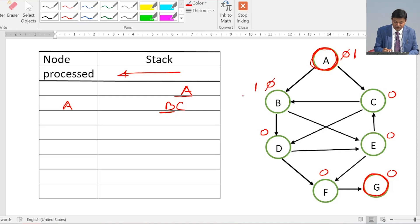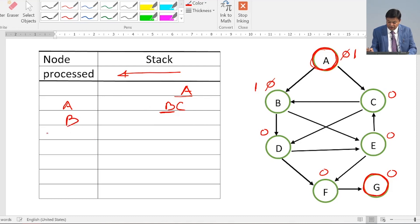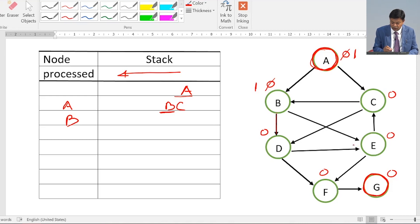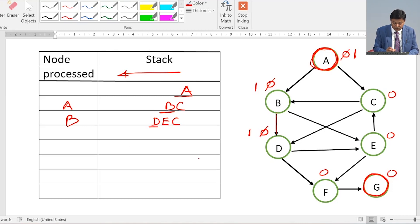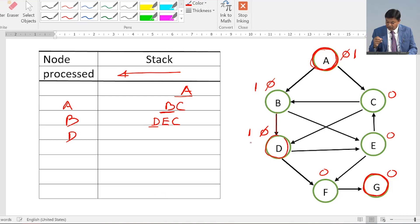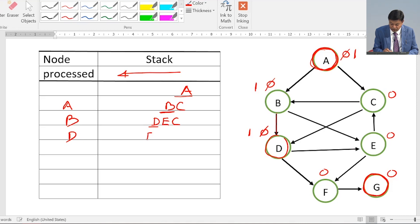Next we pop B, its status is 0 so we change it to 1 and add it to nodes processed. Neighbors of B are D and E, both have status 0, so both are pushed onto the stack. We already have C in the stack. Next we pop D, change its status to 1, add to nodes processed. Neighbors of D are E and F, both have status 0, so E and F are pushed. Previous entries E and C remain in the stack.